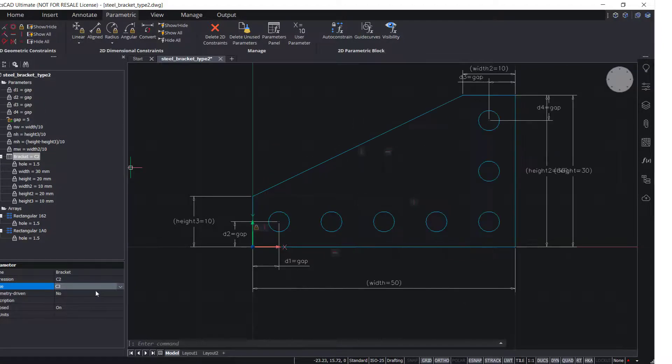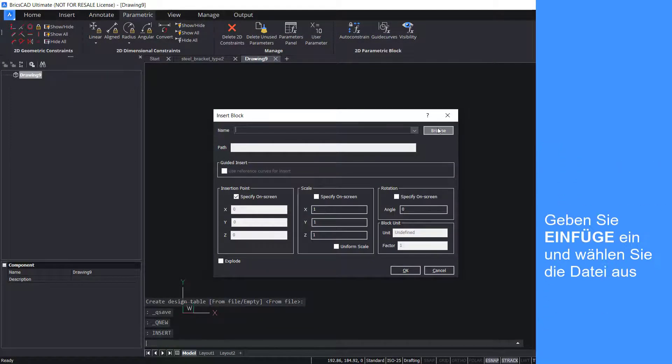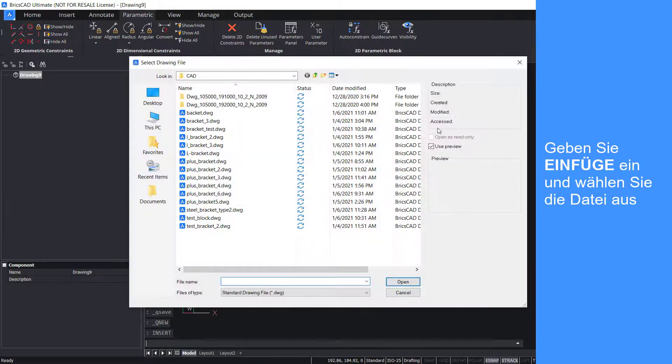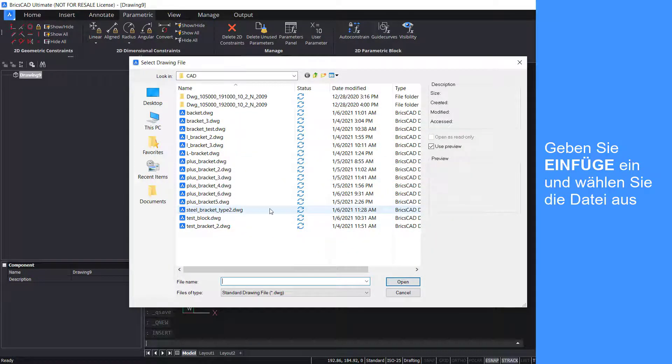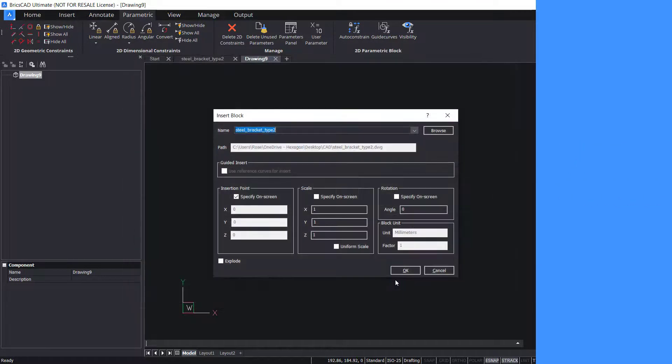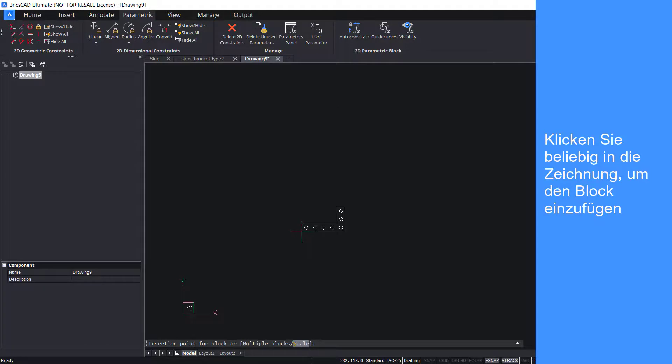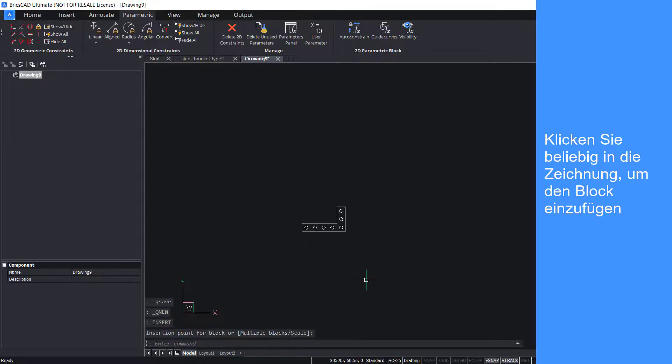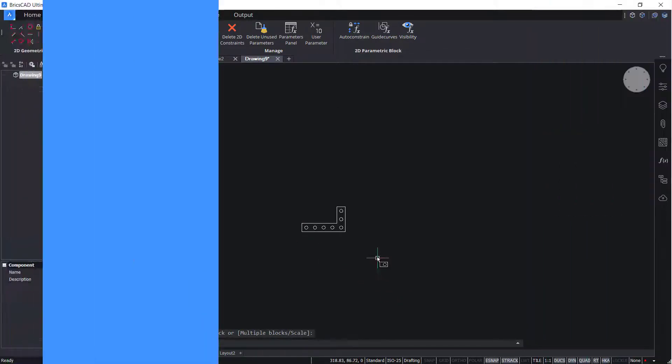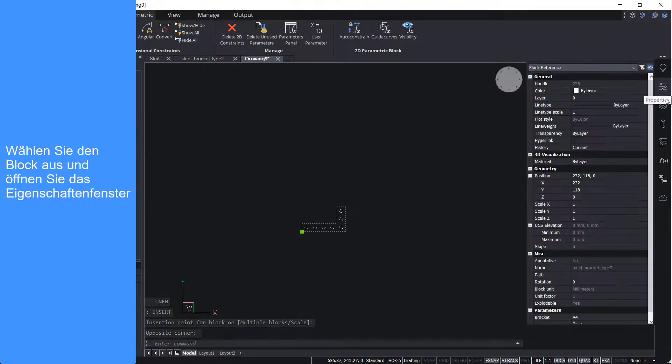Finally, insert your drawing as a block. Enter insert and select the file. Click anywhere on the drawing to insert the block. Select the block and open the properties panel.